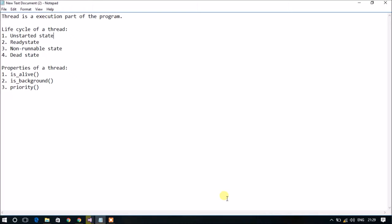The complete execution of the thread is represented by the dead state. A thread will also have three main properties: isAlive, isBackground, and priority. IsAlive returns whether the thread is working or not. IsBackground returns whether the thread is running in the background or not. We have three levels of priority: min priority, max priority, and normal priority.